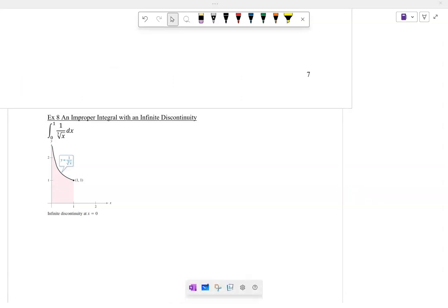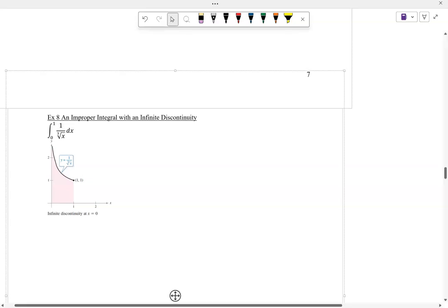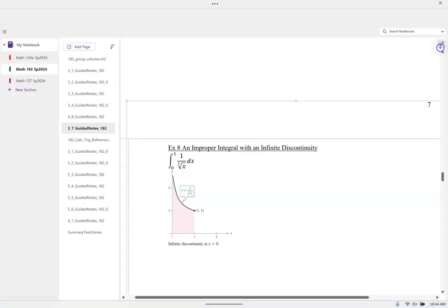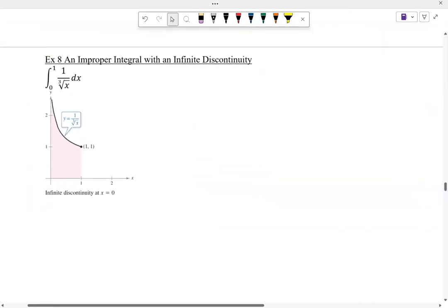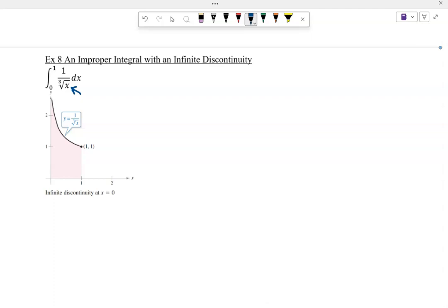Take a look at this infinite discontinuity — it would go from zero to one. But notice x can't be zero; we can't divide by zero. So this is a Type 2 infinite discontinuity. As we're approaching zero from the right, it's shooting this thing up. So this is a Type 2 improper integral.